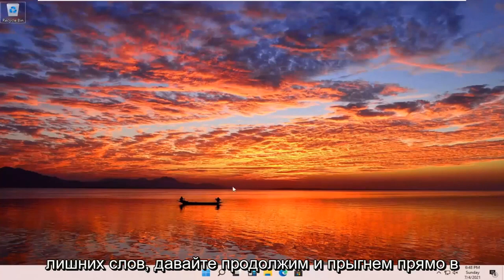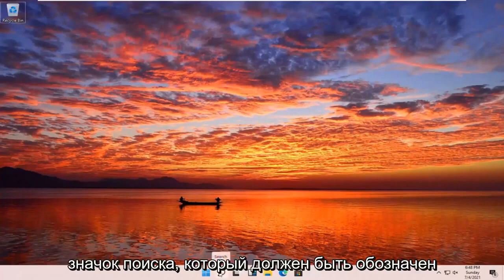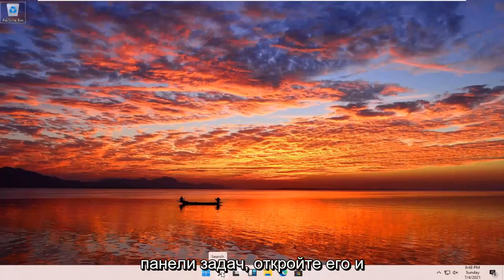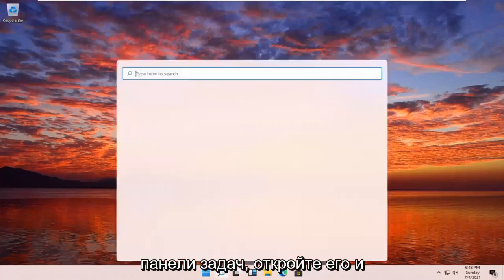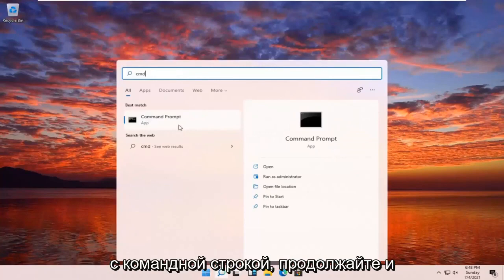Let's go ahead and jump right into it. All you have to do is open up your search icon. It should be indicated by a little magnifying glass down in your taskbar. Go ahead and open that up and type in CMD. The best results should come back with Command Prompt.